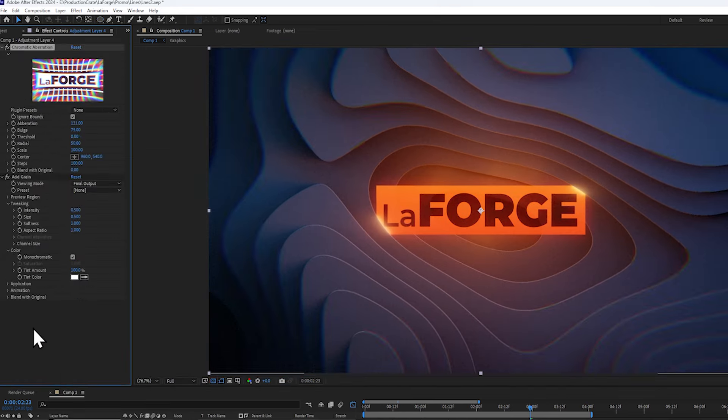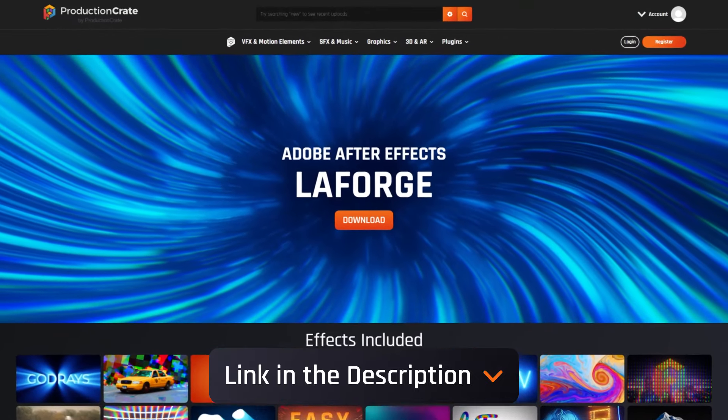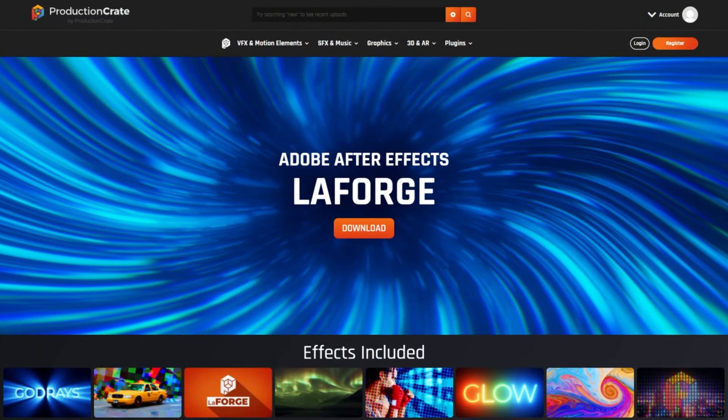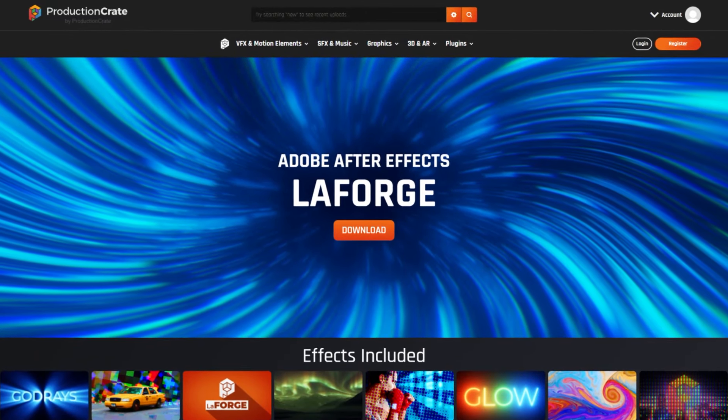That wraps up this video. Thank you so much for watching, and remember to check out the Crate's height relight plugin. It's part of the LaForge suite, which includes over 20 incredible plugins, all under the Production Crate Pro membership. If you need any help, feel free to join the Production Crate Discord down below. Thanks again, and bye-bye.